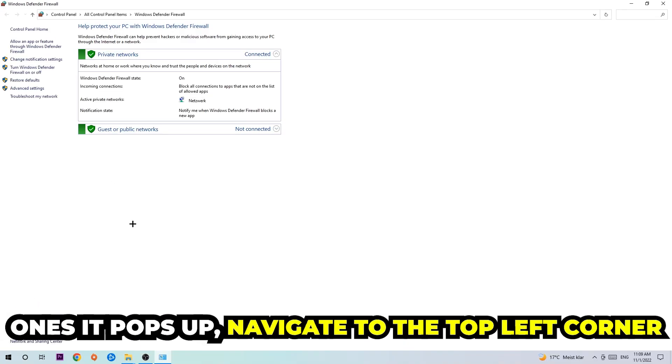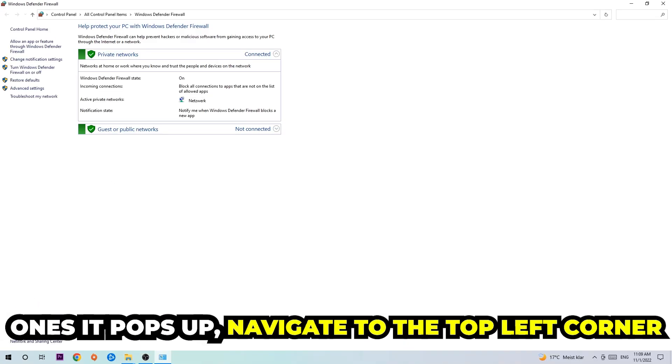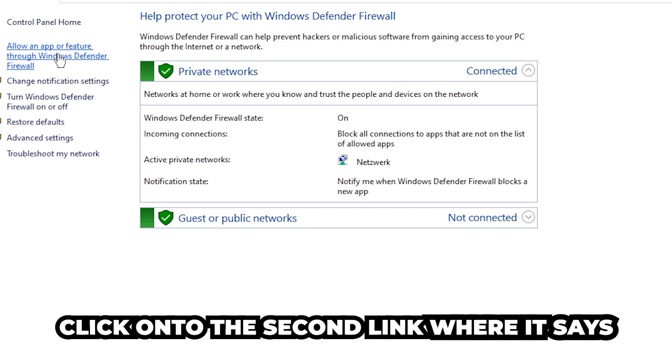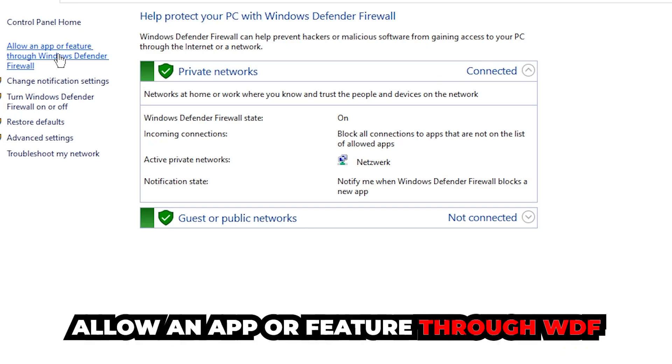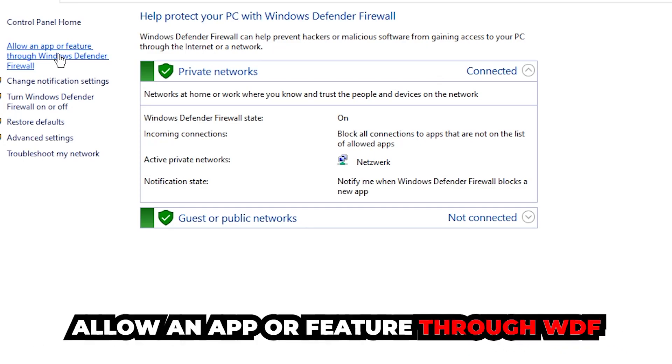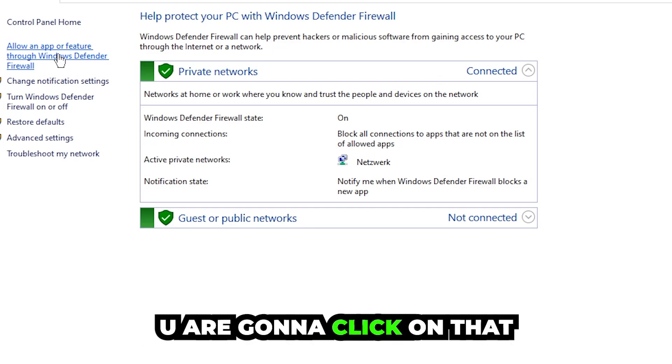Once it pops up, navigate to the top left corner. Click into the second link where it says 'allow an app or feature through Windows Defender Firewall.' You're going to click on that.